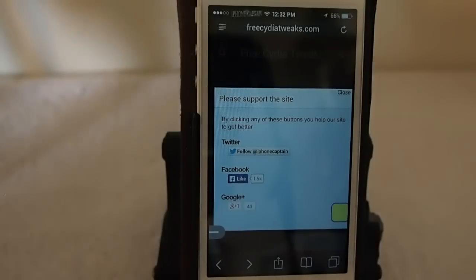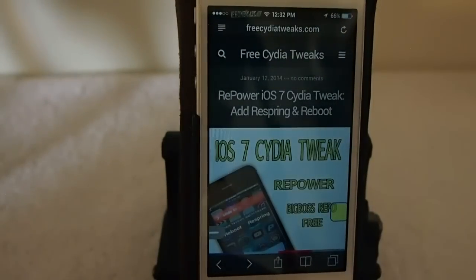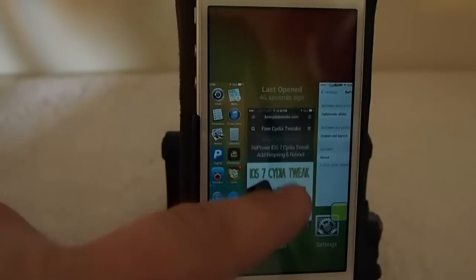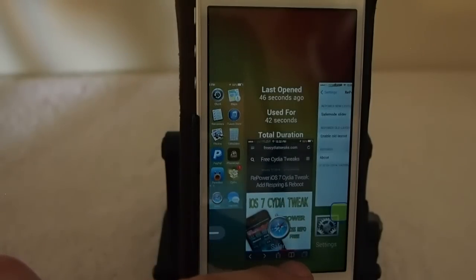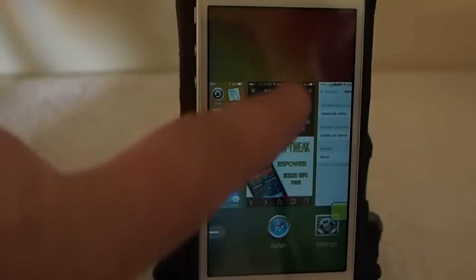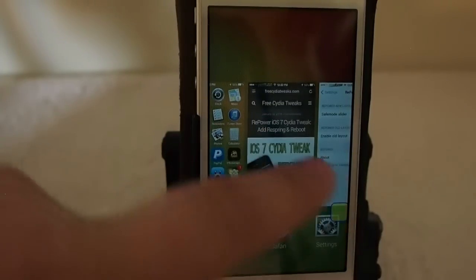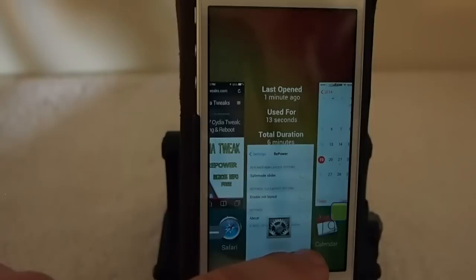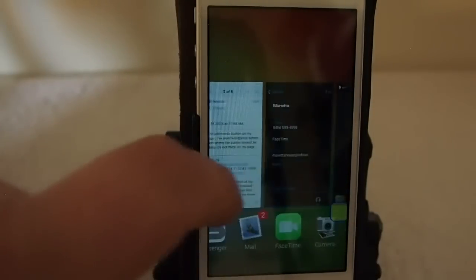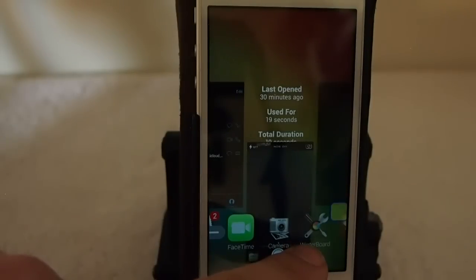Next is Slide for Usage. Let's close that out and open the app switcher. If we slide down, you see we get some writing right there — normally that wouldn't be there. It says 'last opened 40 seconds ago, used for 42 seconds, and total duration was 42 seconds.' Here's the Settings app — we used it one minute ago and we've used it for 14 minutes, total duration six minutes.